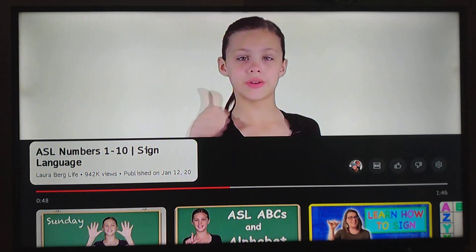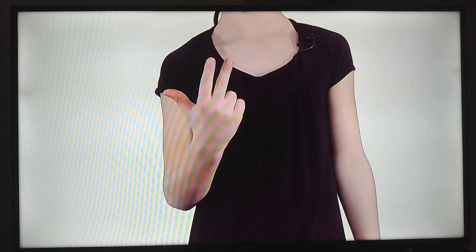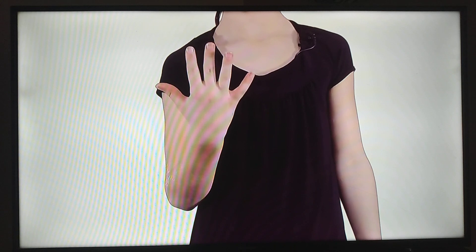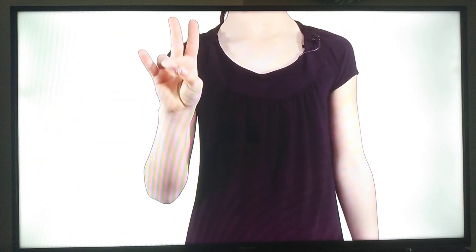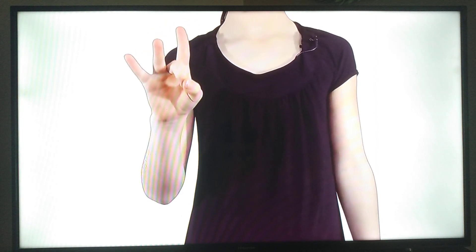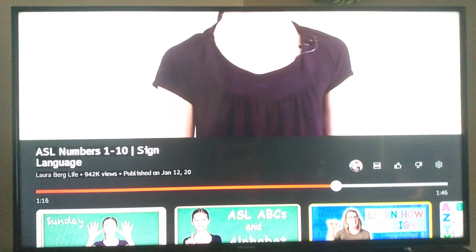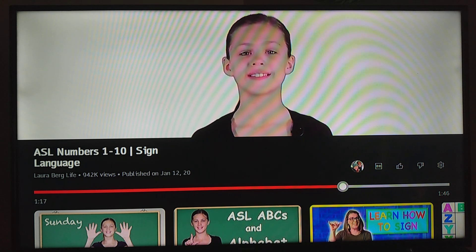Nine, and then ten you just do a thumbs up and wiggle it. Let's do it together slowly: one, two — I really need to learn sign language — three. Numbers is easy. Five, six — there's six — seven, eight, and now nine. Nine, there's nine, and ten. So they're not doing a six, people, they're doing a nine.